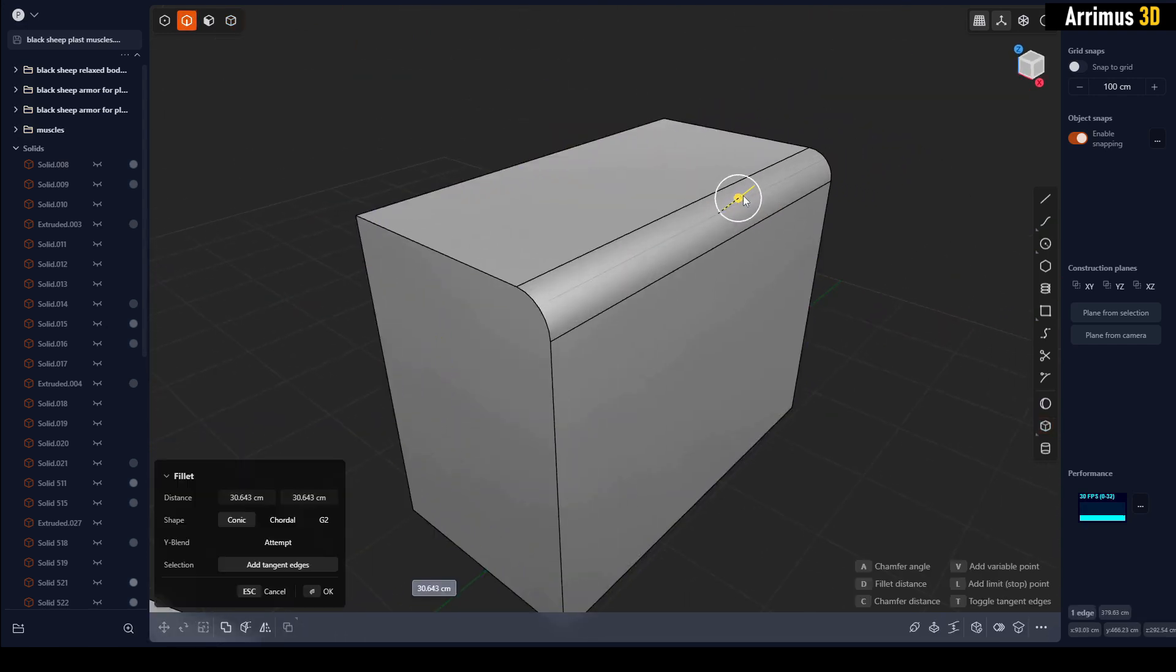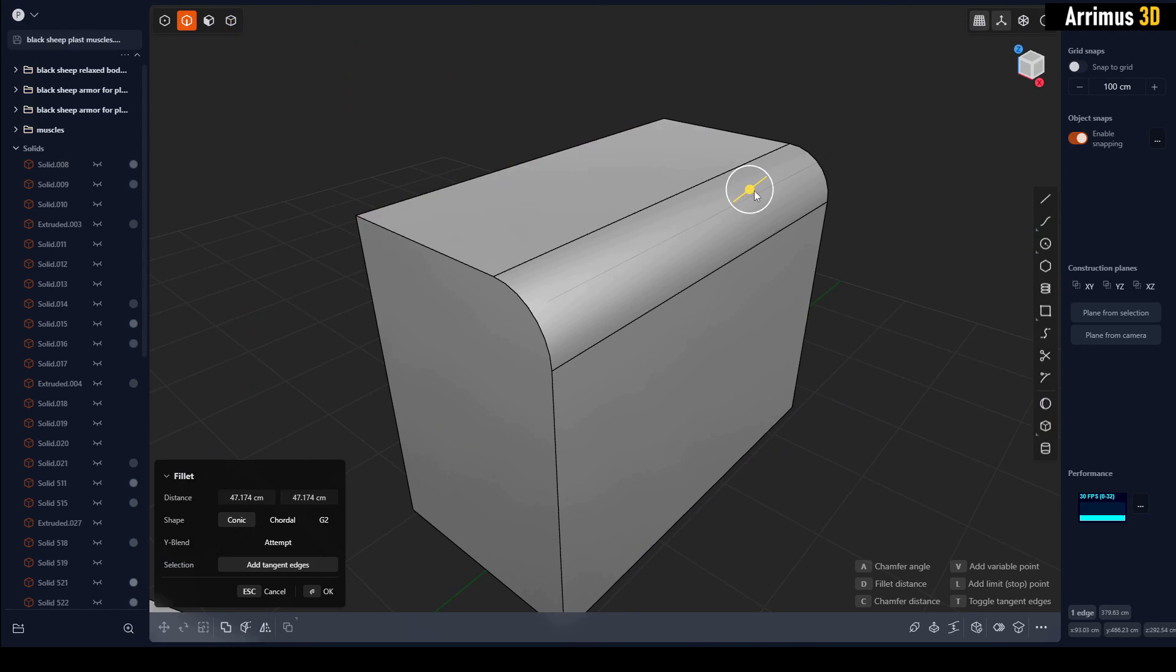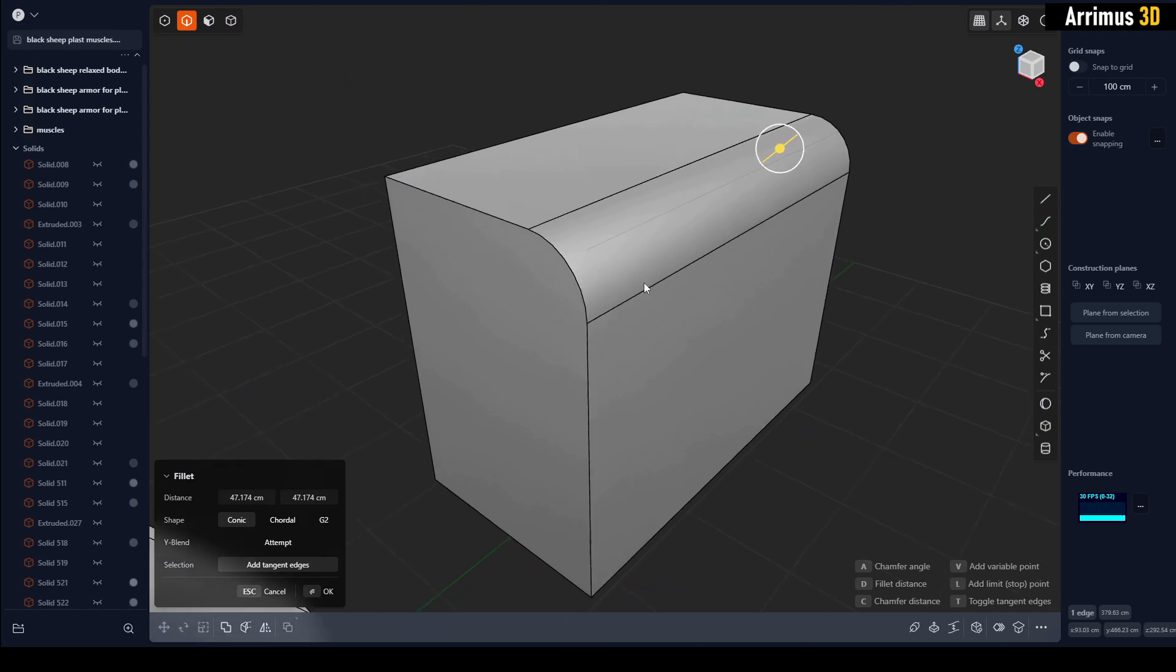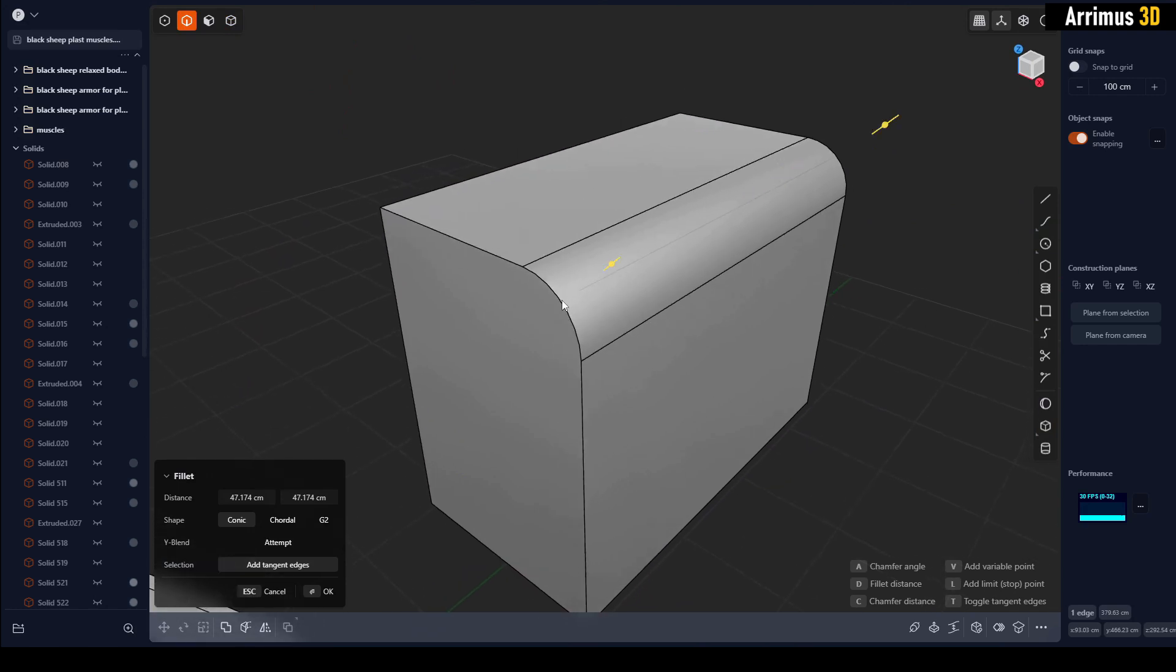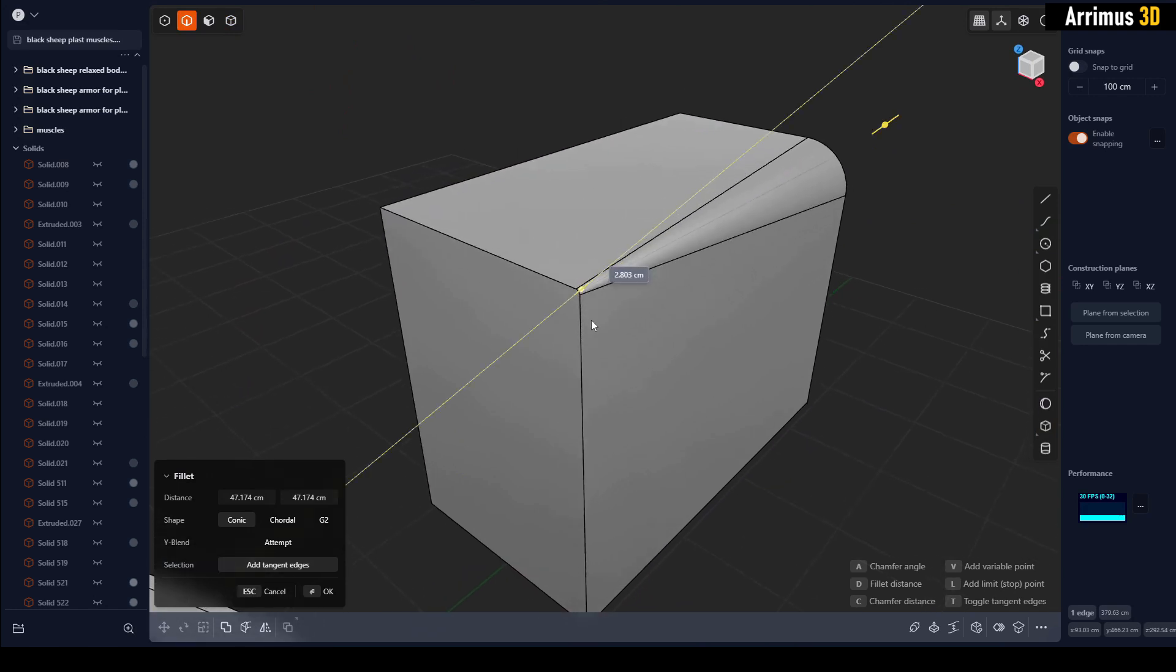Now, once again for the variable fillet, just go ahead and press V, and you can go ahead and do that right there. You can press L to add more points.